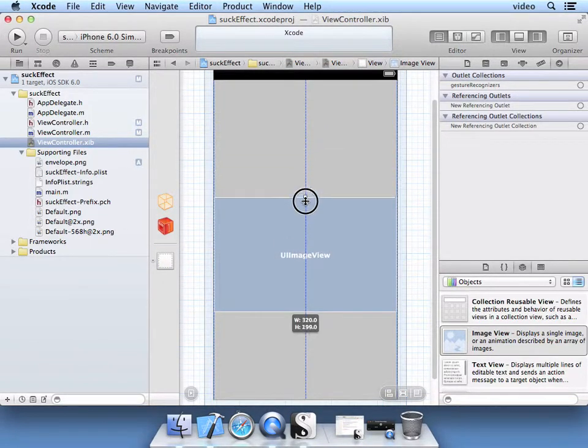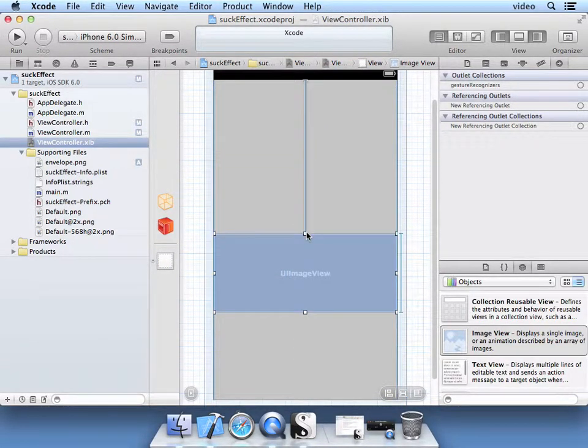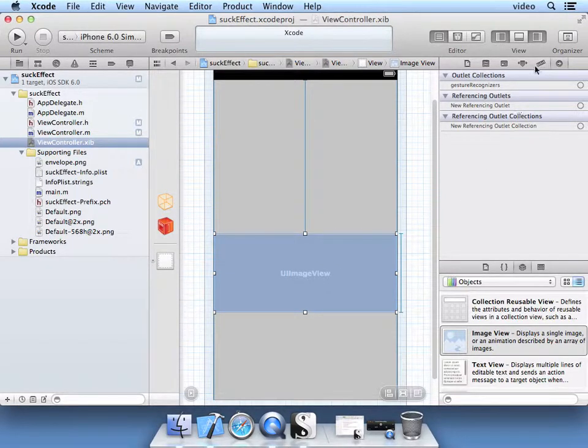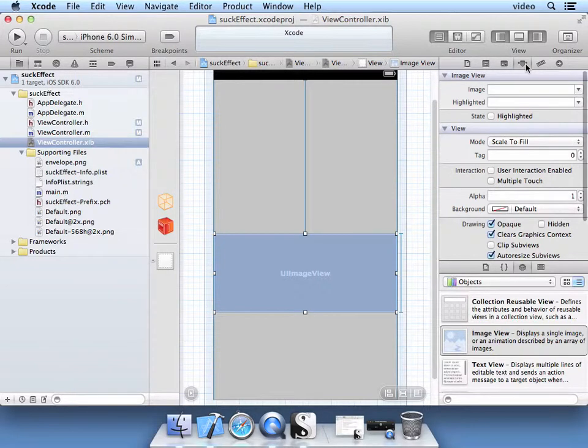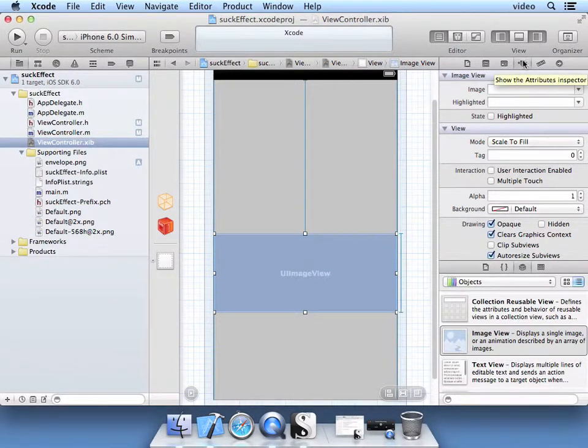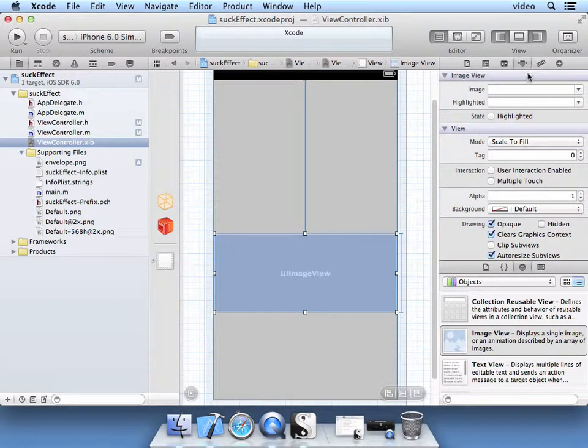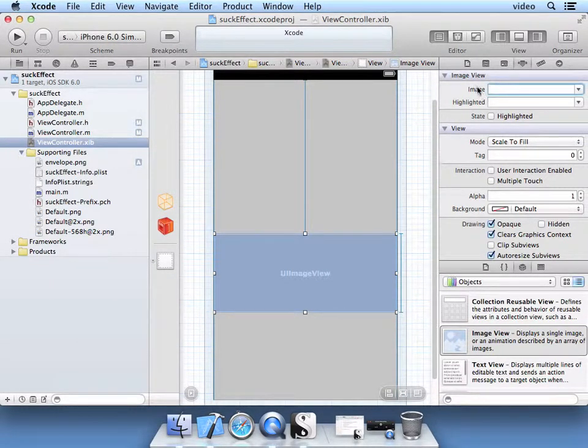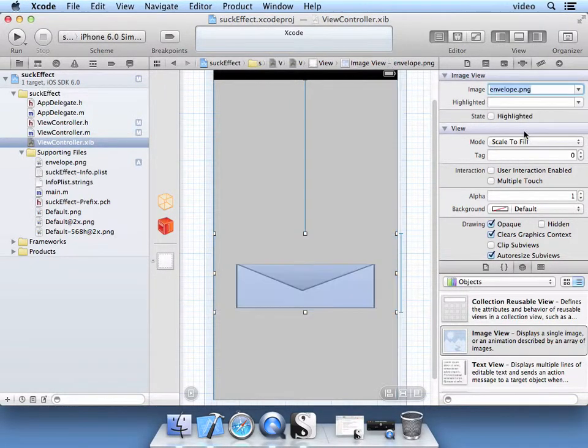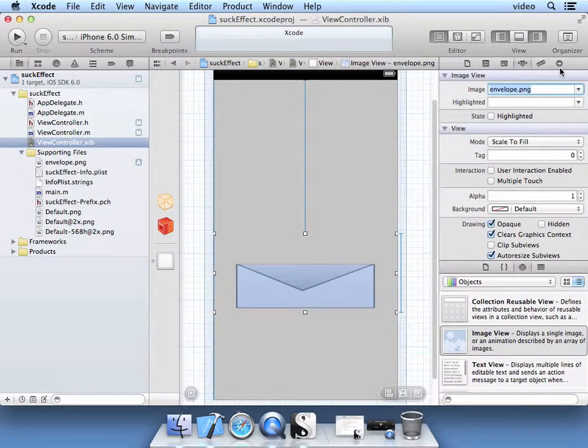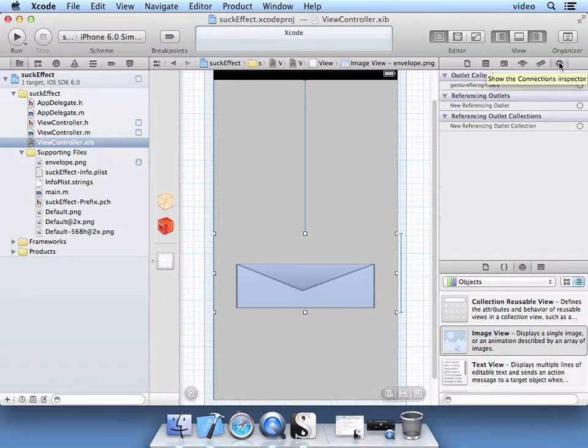And make it a decent size. On this right pane here, make sure that this Attributes Inspector is selected. Then with this Image dropdown, let's select the envelope. And then we're going to associate this image with our property Envelope View that we already defined in the header file.